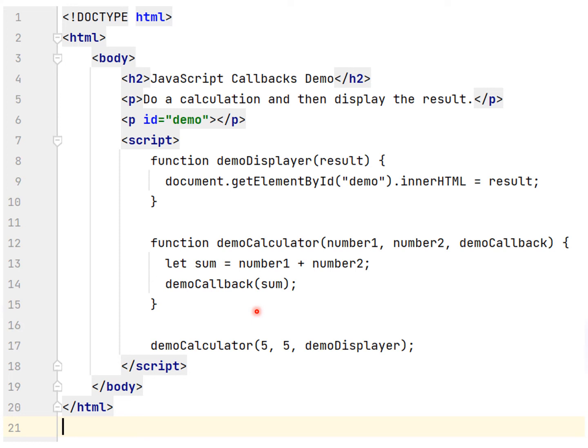In this example, demo displayer is the name of a function, and demo displayer name is passed to demo calculator function as an argument.